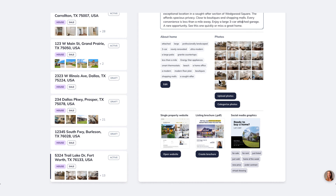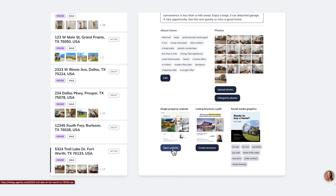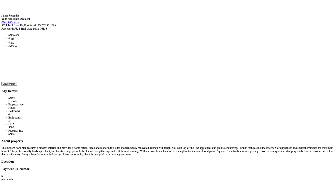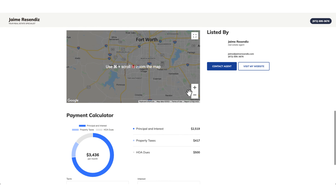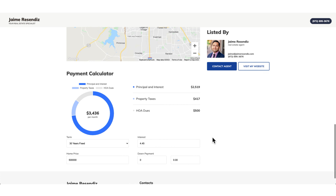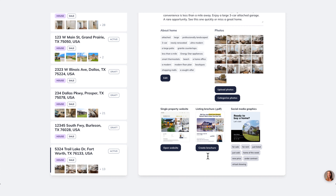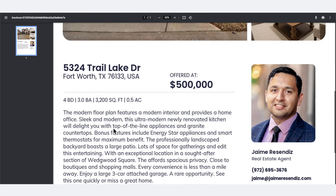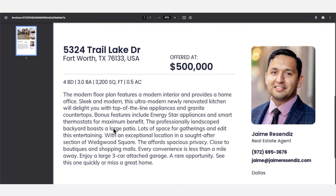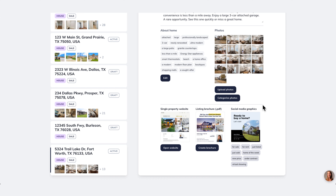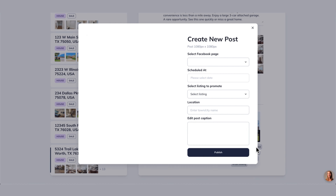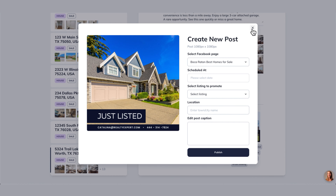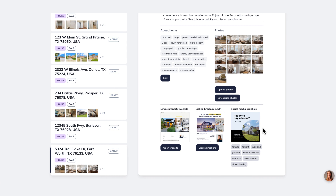If you have additional photos to add, they get added here as well. The single property website we mentioned — when you click there, it creates a single property website for you. It's already ready to go. It has you as a brand, the location, and even a payment calculator. You can also create a brochure instantly — so if you have an open house and need brochures, the brochure is ready to go. All of this was done with just you filling in a bit of information, and the rest is done for you. If you want to advertise on social media, you just select the graphic and the status — say it's just listed — and it will automatically populate and you can push it over to your social media.